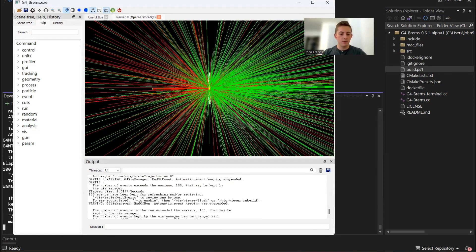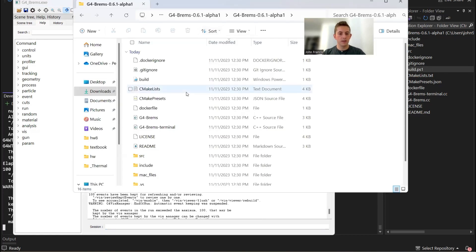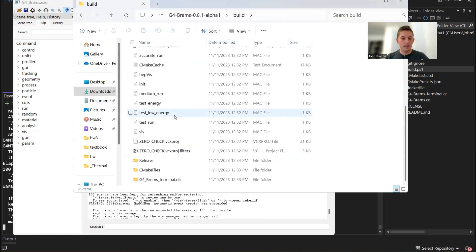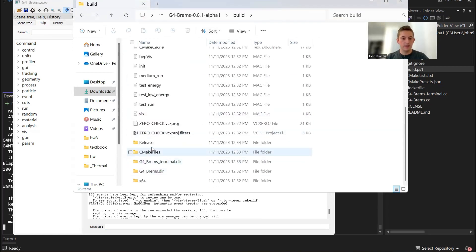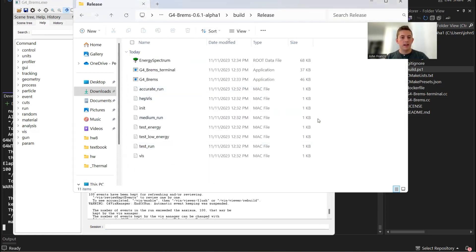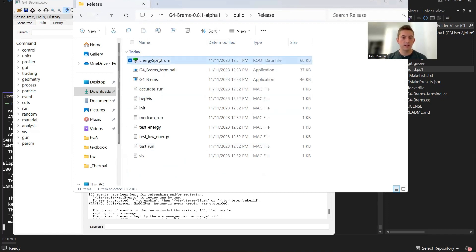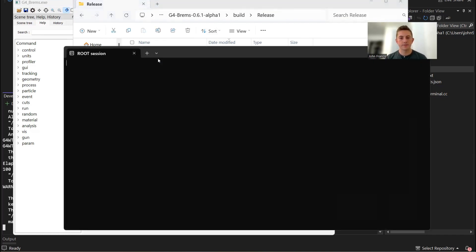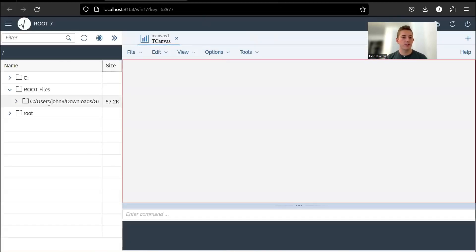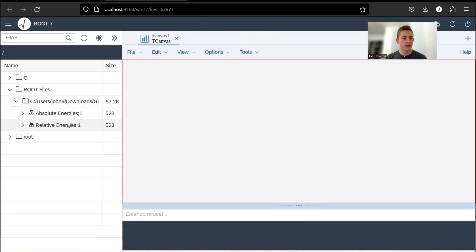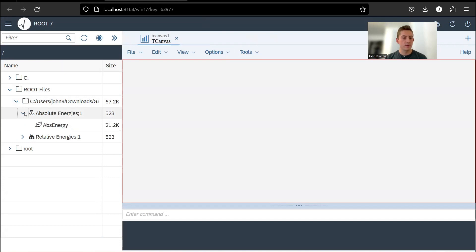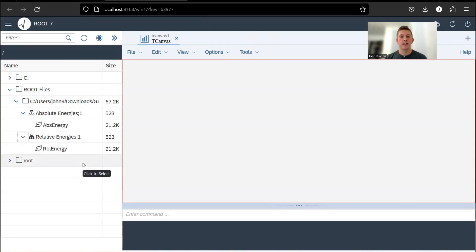Now if we go into our actual folder, we go into our build and our release directory. As you can see, we have this new file that got generated called energy spectrum. This is a root data file. Assuming you have root downloaded, you can double click on this. It'll pop up a browser for you, and if you go into this folder right here, it will give you two data files: absolute energy and relative energies.